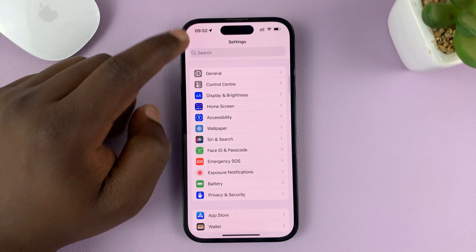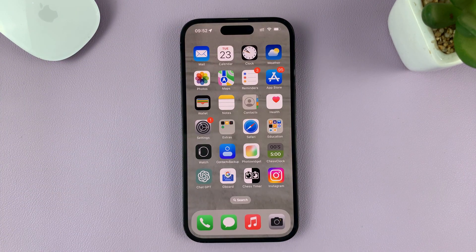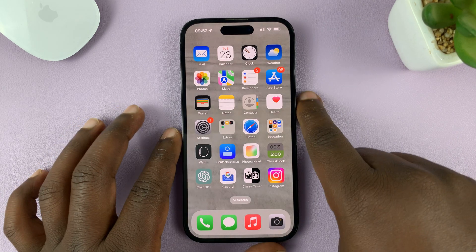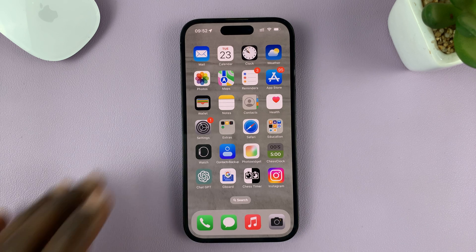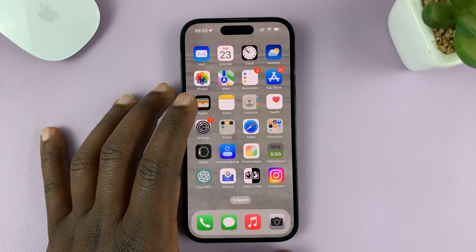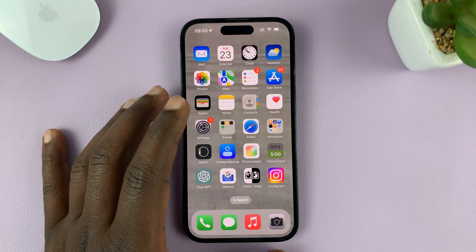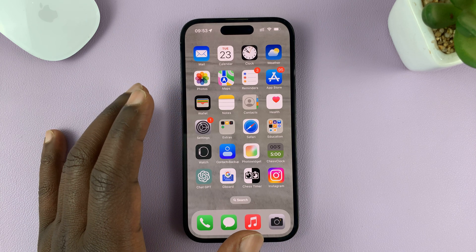So that's basically how to fix that little problem where the triple click on the side key does not open Guided Access on your iPhone. I'm using the iPhone 14 Pro running iOS 16, but these same instructions can apply to other iPhones as well.